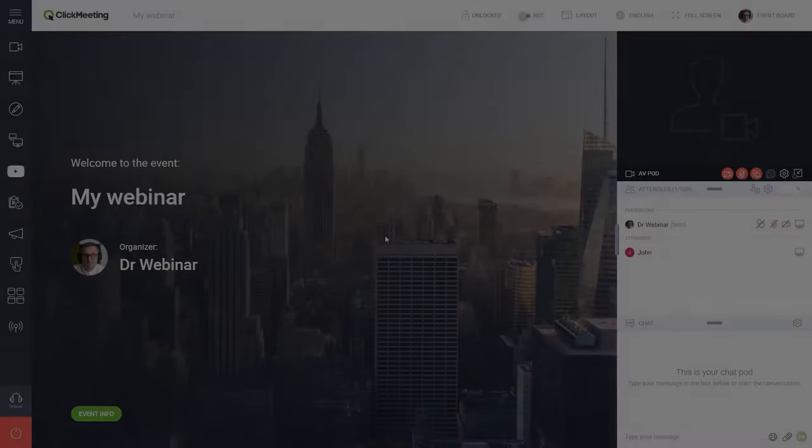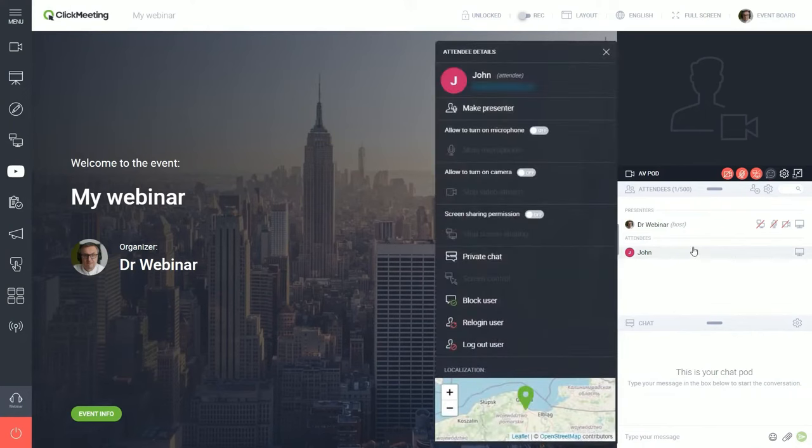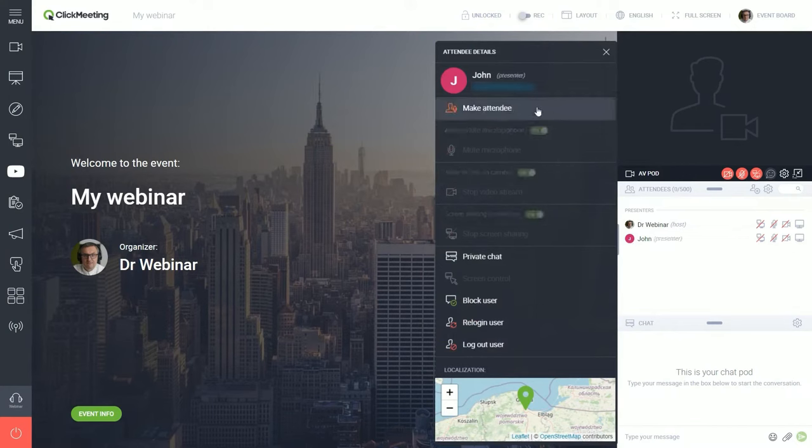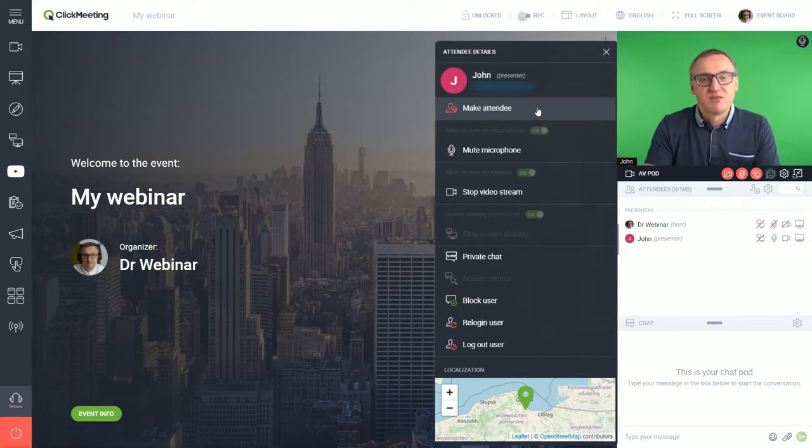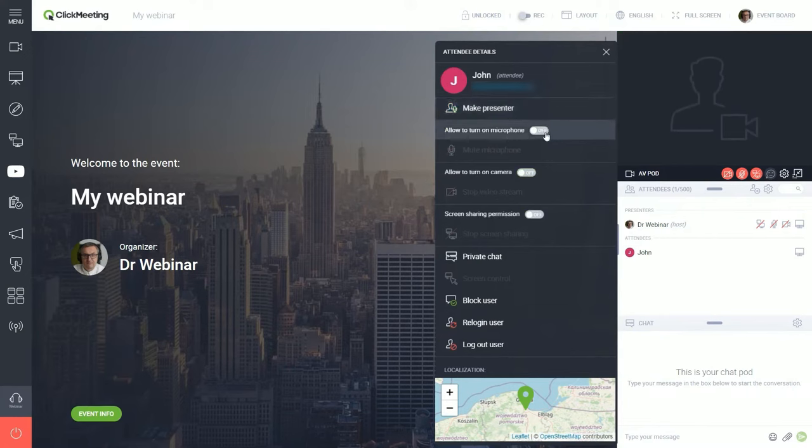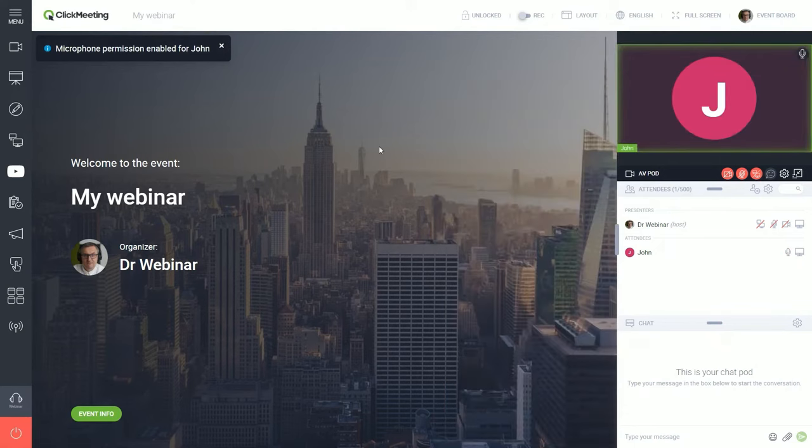ClickMeeting is absolutely loaded with features for webinar hosts. To start with, the software includes just about all the tools you could want during a presentation. You can share your screen, play slideshows and videos, and even let attendees take over your mouse to explore an interactive display. Better yet, ClickMeeting supports question-and-answer sessions and live polls, so you can get your audience to participate and collect valuable data about attendees.